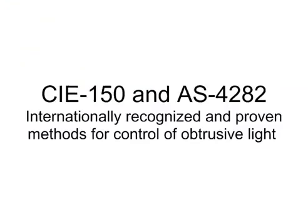CIE 150 and AS4282, internationally recognized and proven methods for control of obtrusive light. Brought to you by AGI 32.